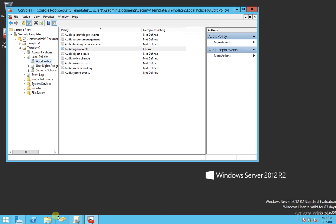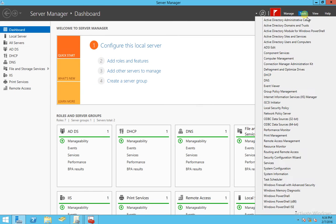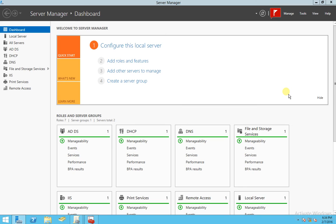And the next step is going to Group Policy Management. So if you go to Server Manager, Tools, and Group Policy Management.